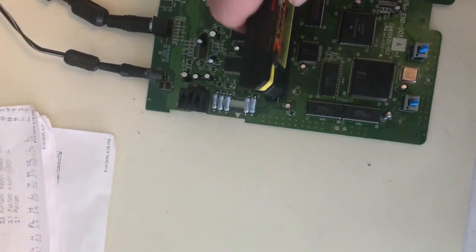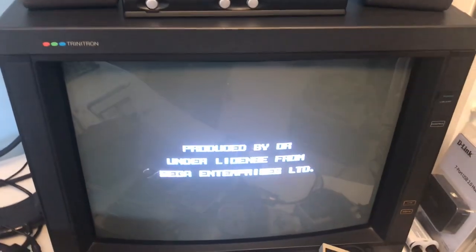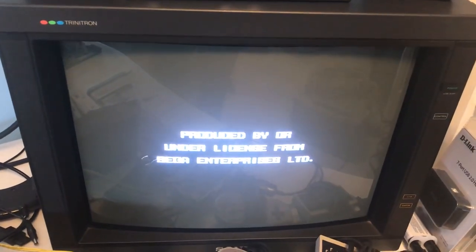I'm going to put in a cartridge here and turn it on. It shows the produced by or under license from Sega TMSS boot up screen and then just hangs on a black screen.